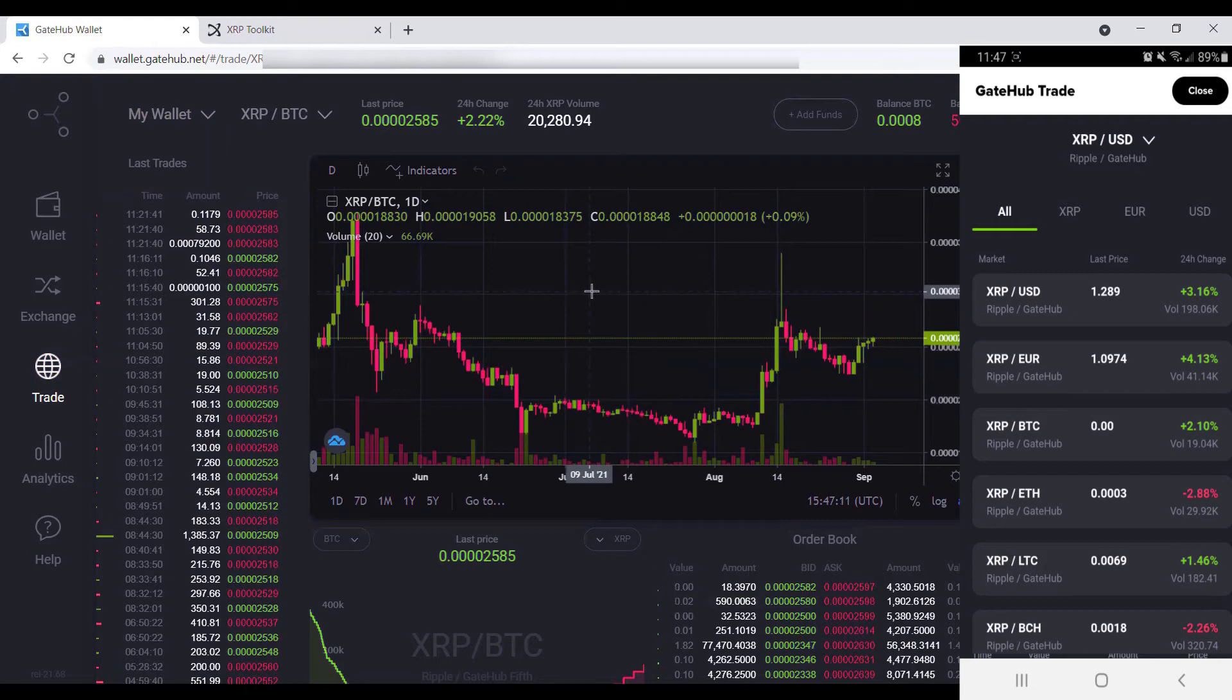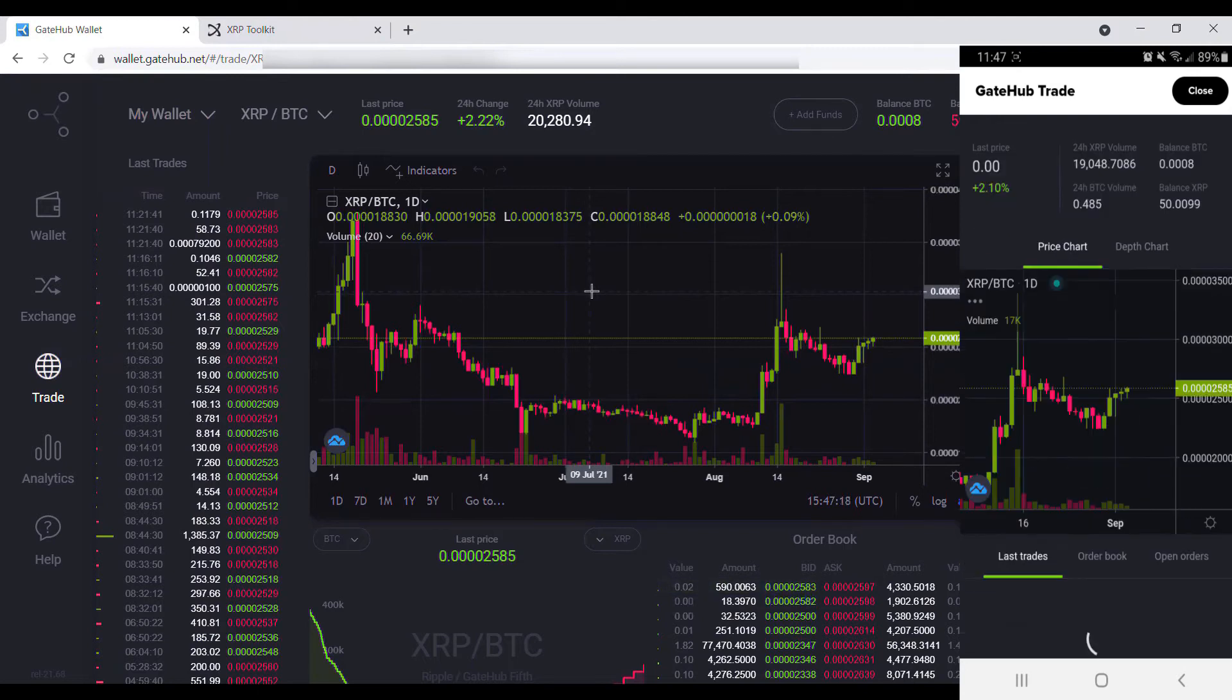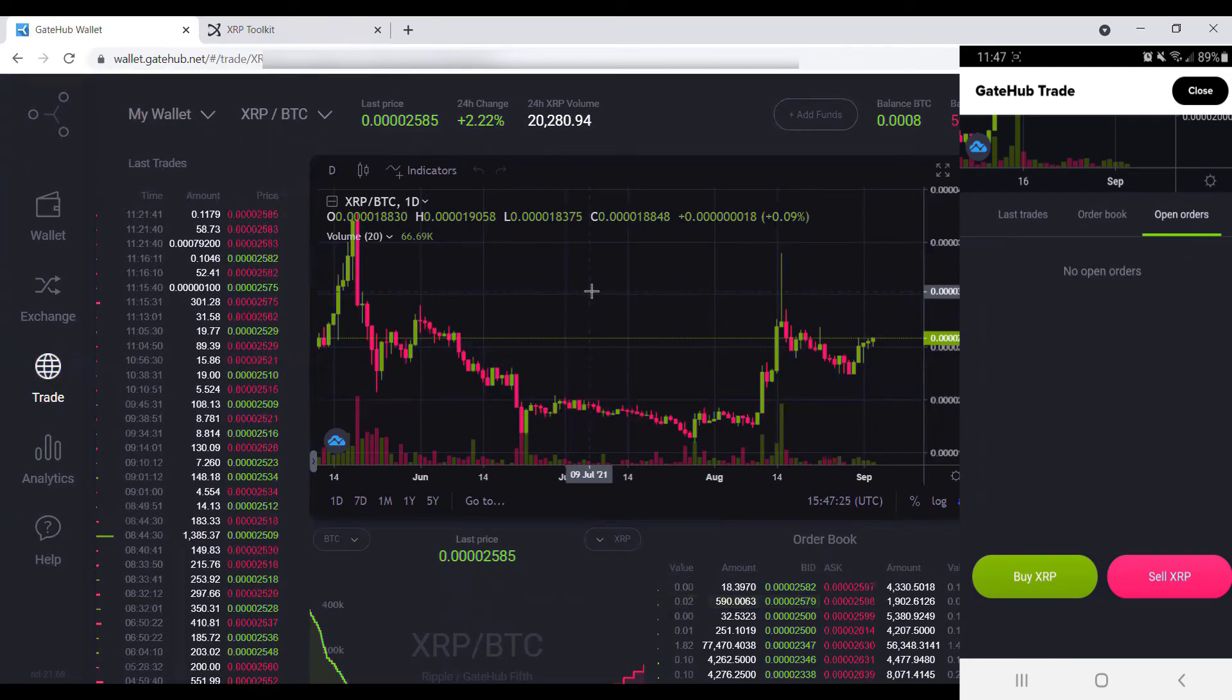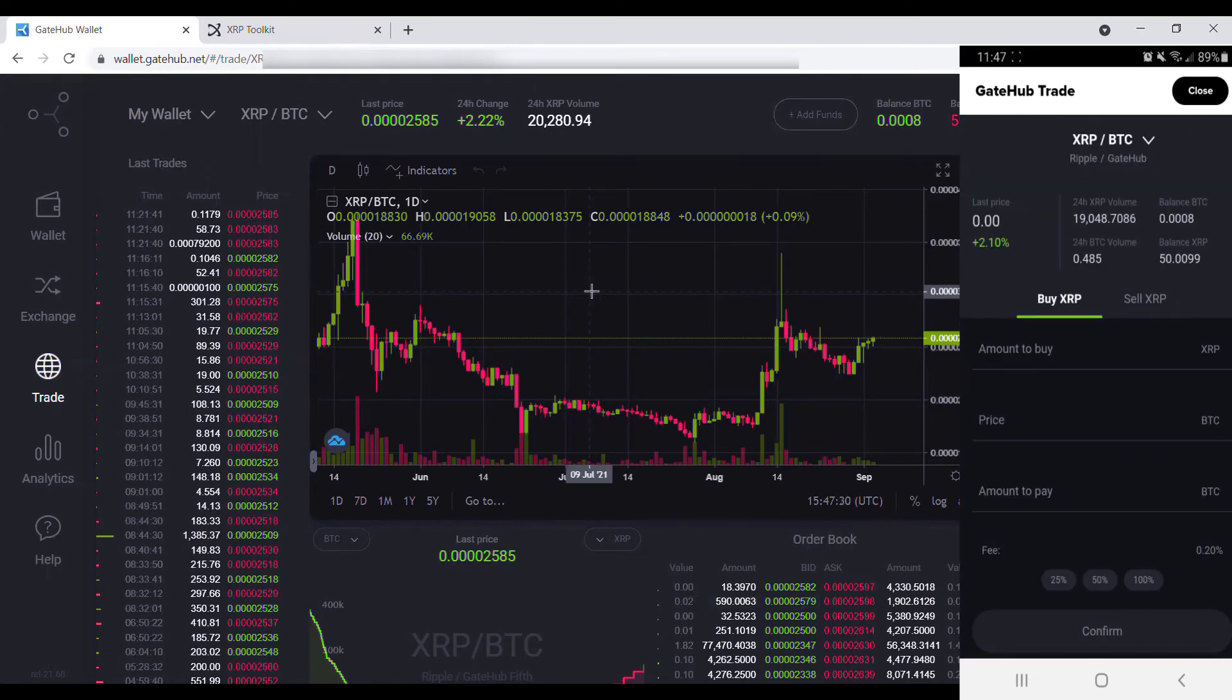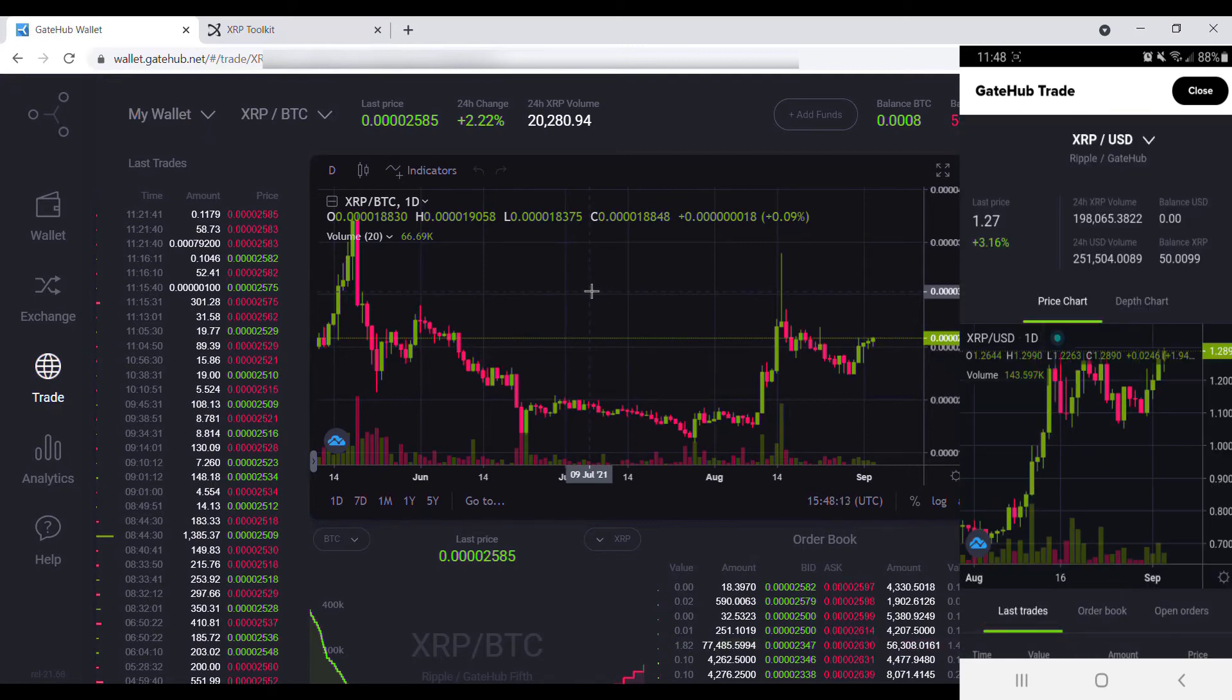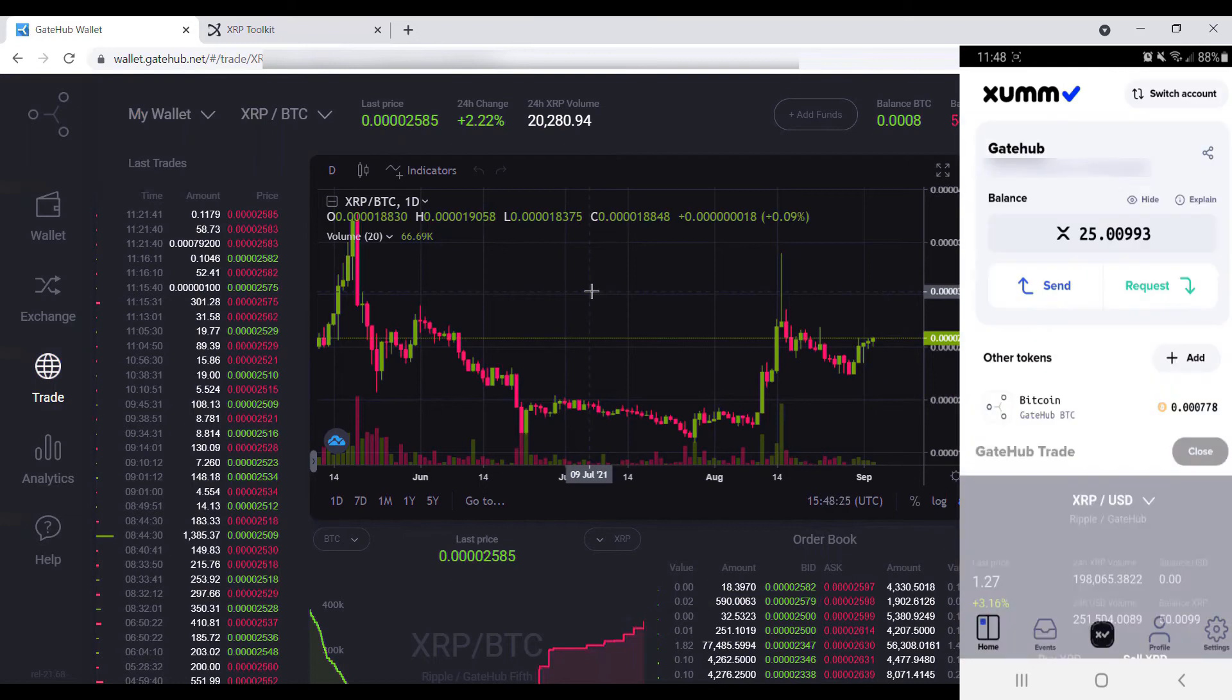We could turn around and go down here and trade XRP versus BTC. We can see a whole list of everything that we have available, whether it's last trades, the order book, and we can even see our open orders. We could buy XRP using our Bitcoin, or we could also sell XRP. If we wanted to sell XRP for Bitcoin, we could do so, or we could sell our Bitcoin for XRP. So there's an option for the trading that way.